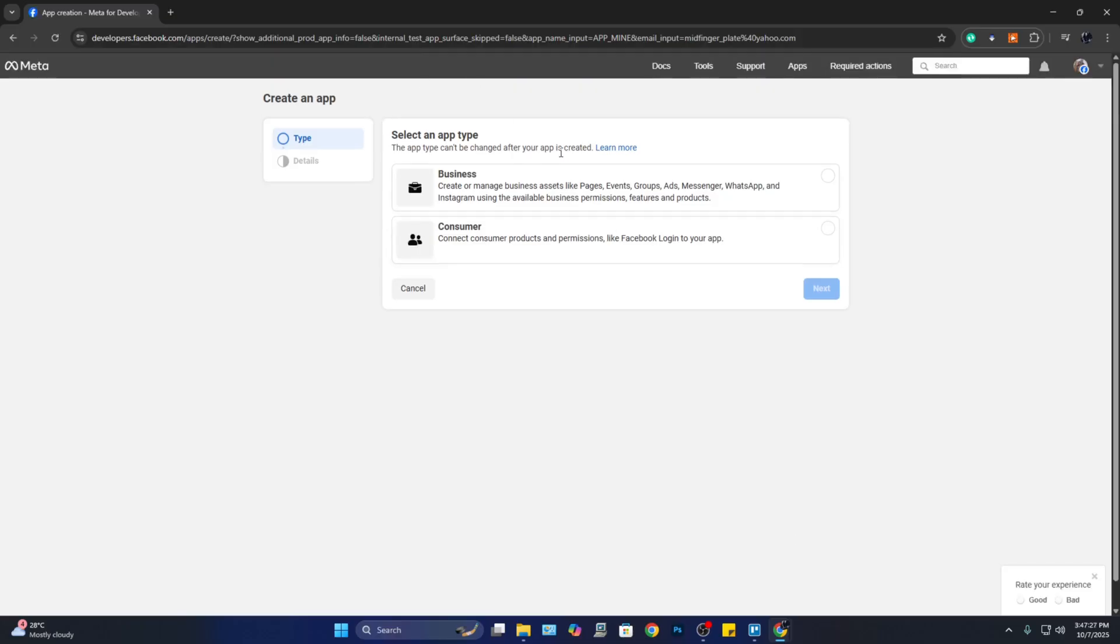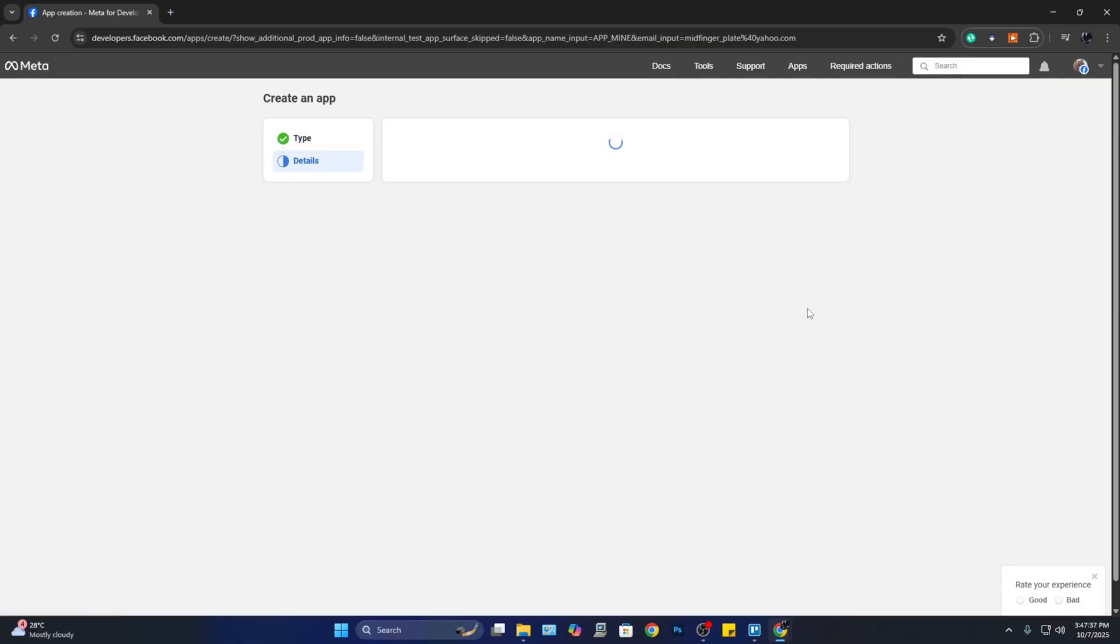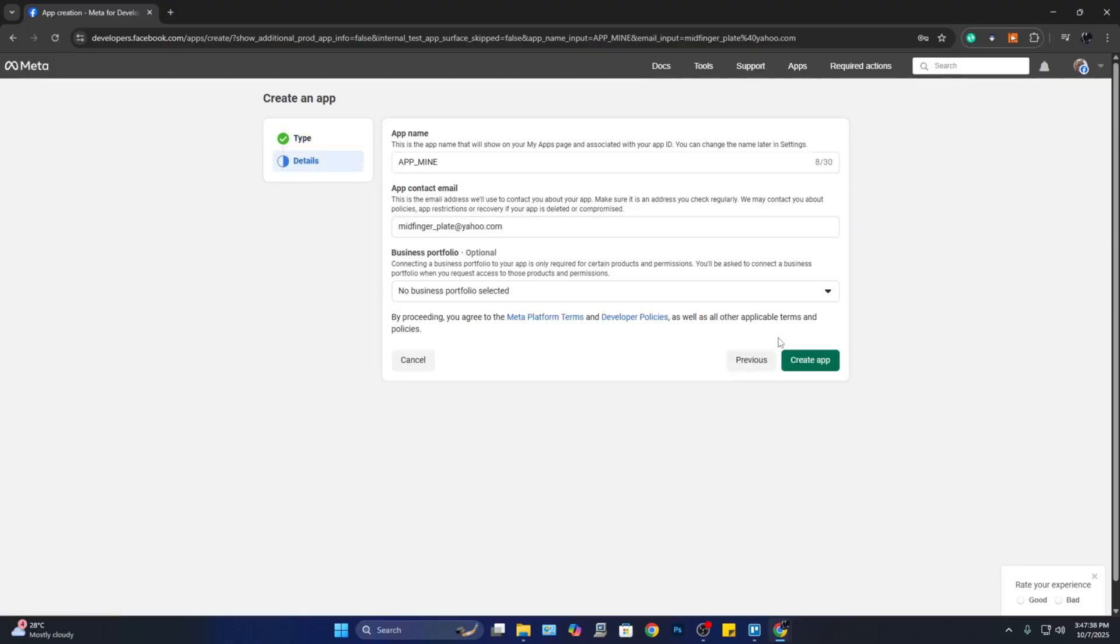So here, since we are trying to use this API for Instagram business account, we can go ahead and click on 'Business' and click on 'Next.' Now it is going to show you the summary or the details of your app.